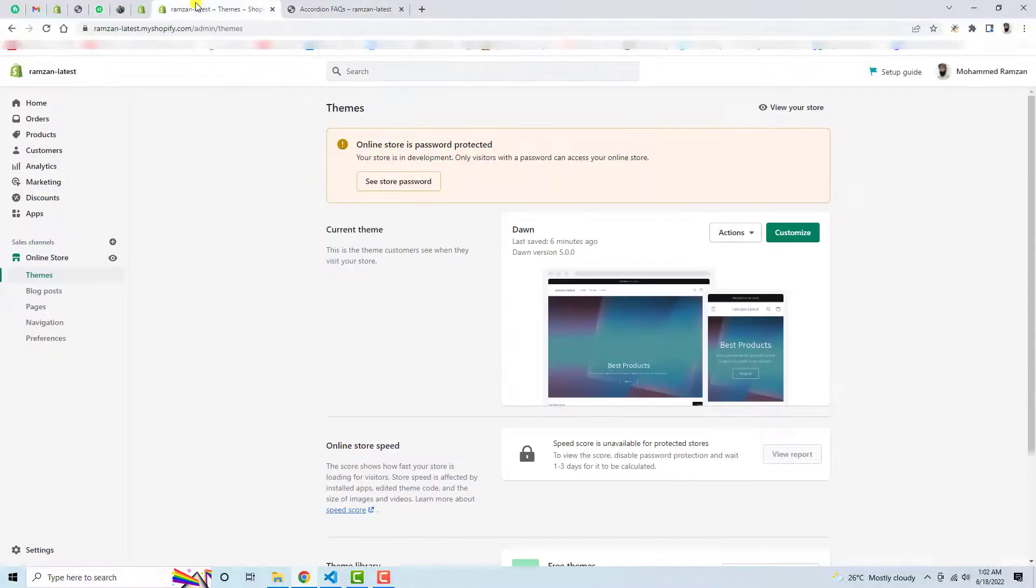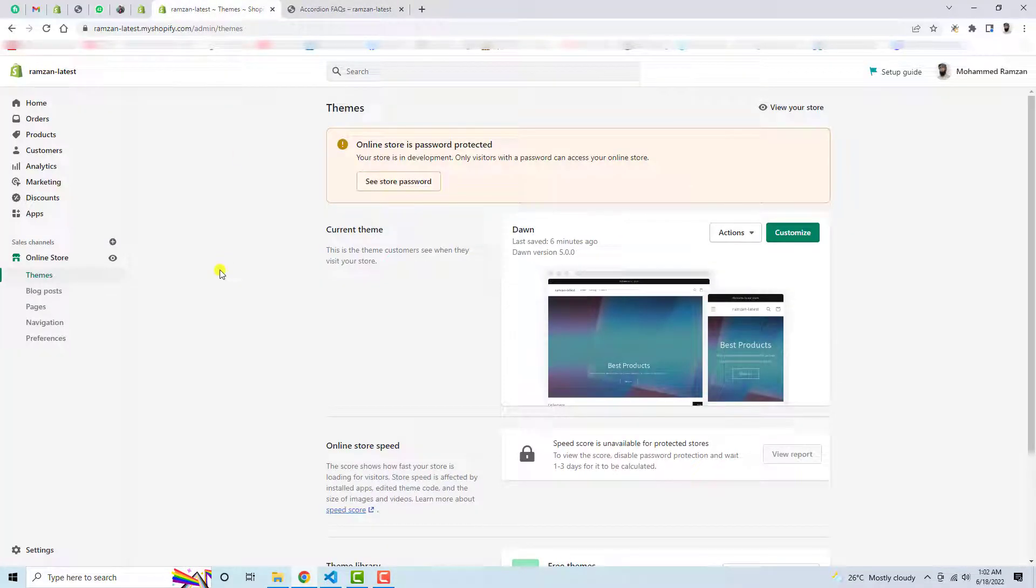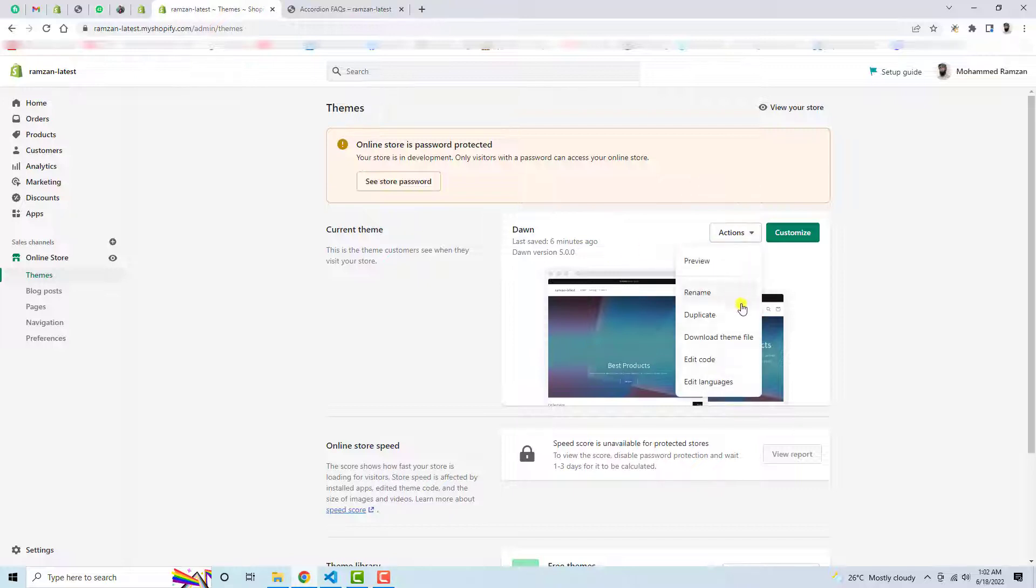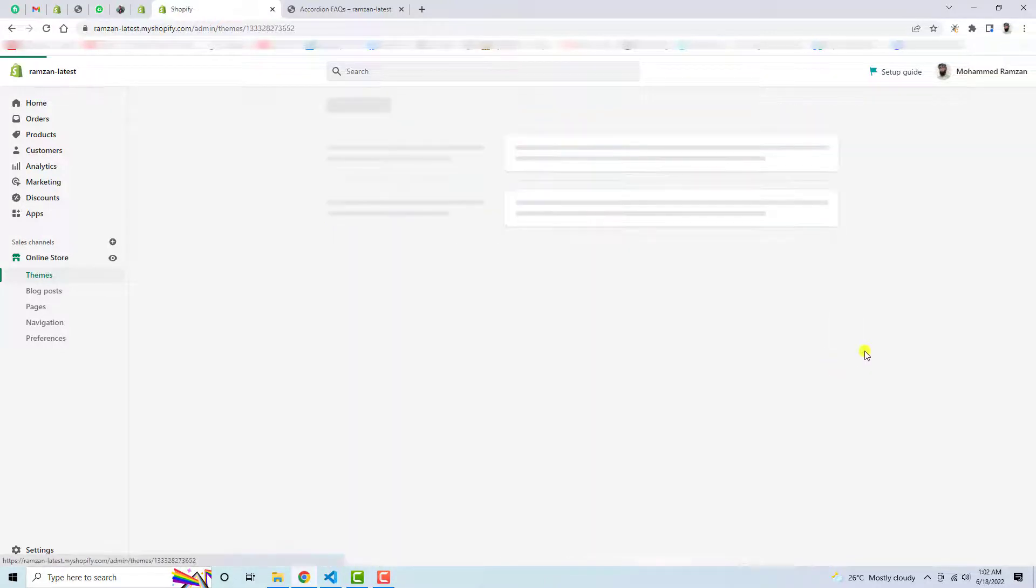So you need to go to your dashboard of the Shopify store. I have already added the code, let me remove this first. So I have installed Dawn theme and this is the latest version 5.0.0. In future versions this will also work fine. You need to click on Actions, then click on Edit Code.